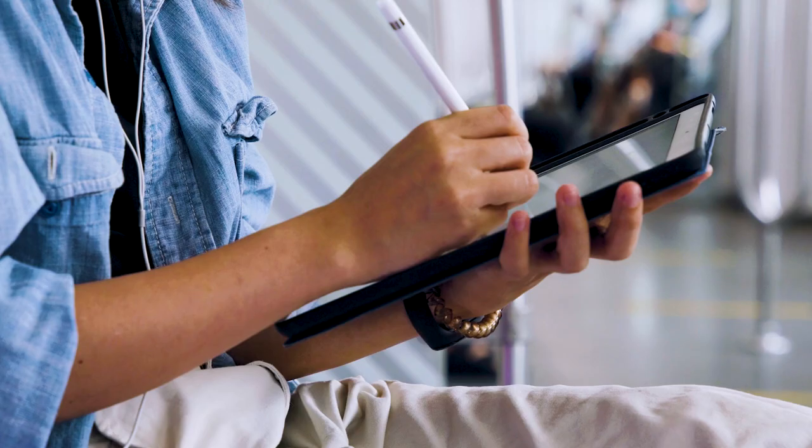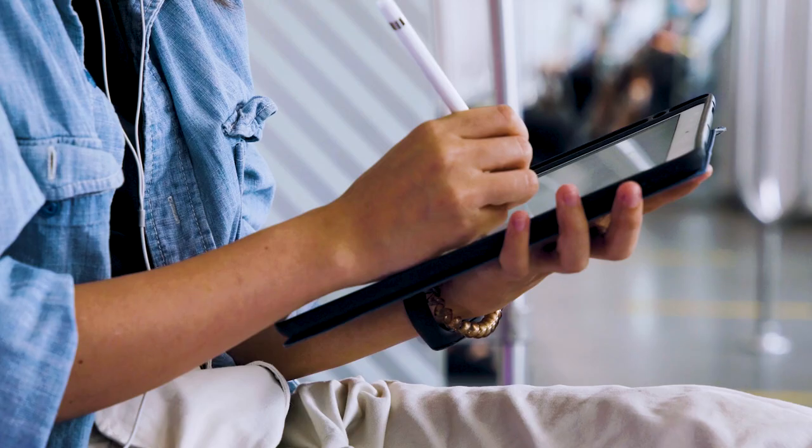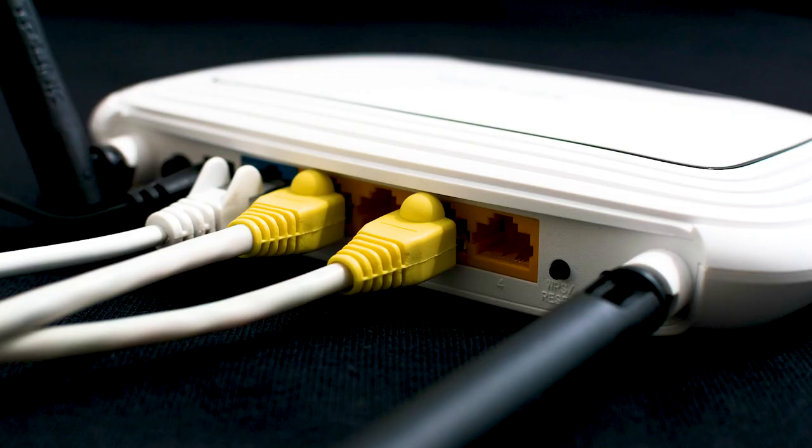If that fixes it, great. If not, let's move on to the next method: push the reset button on your modem or router. Not all routers have this, but if yours does, go ahead and give it a try.